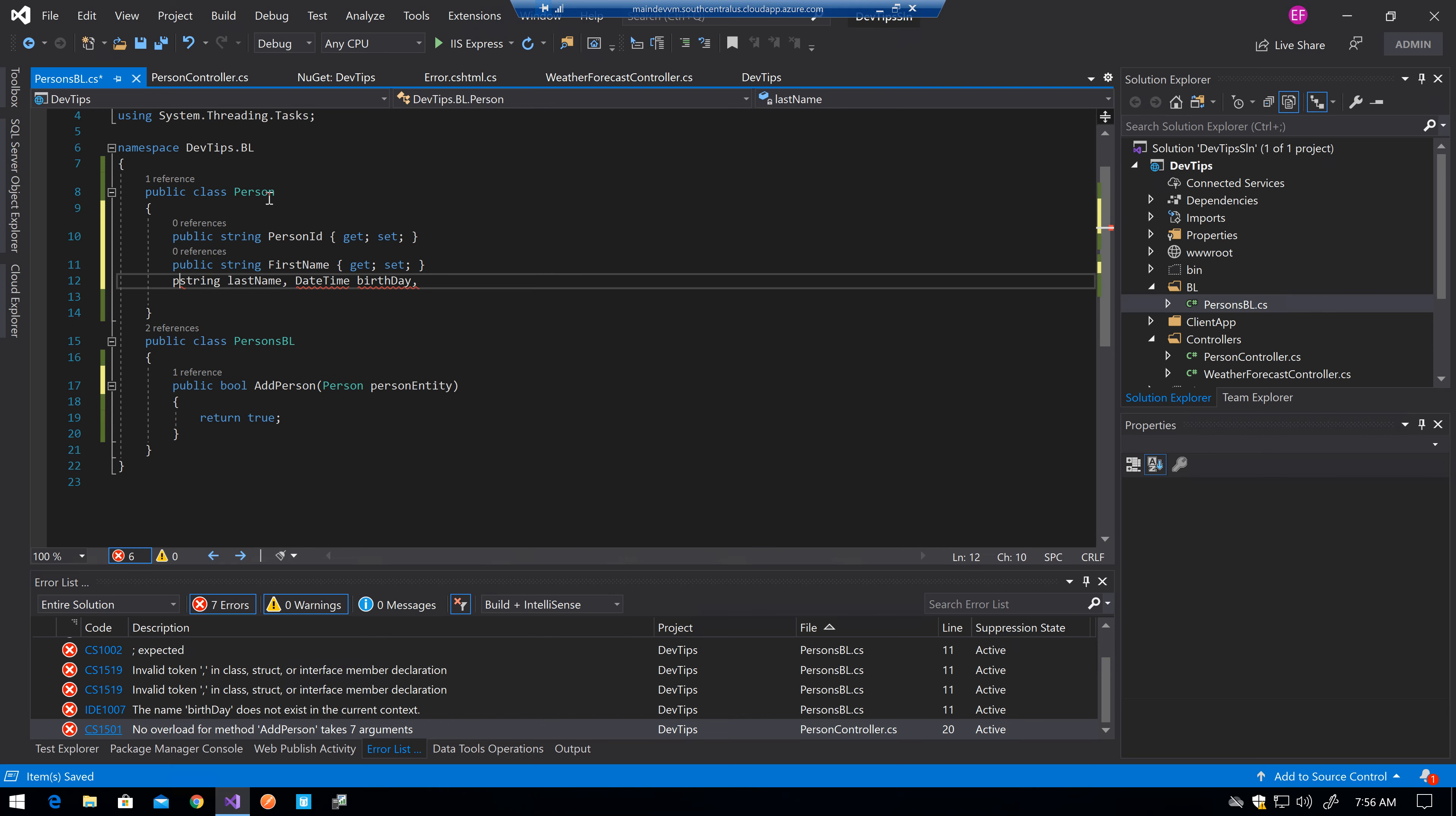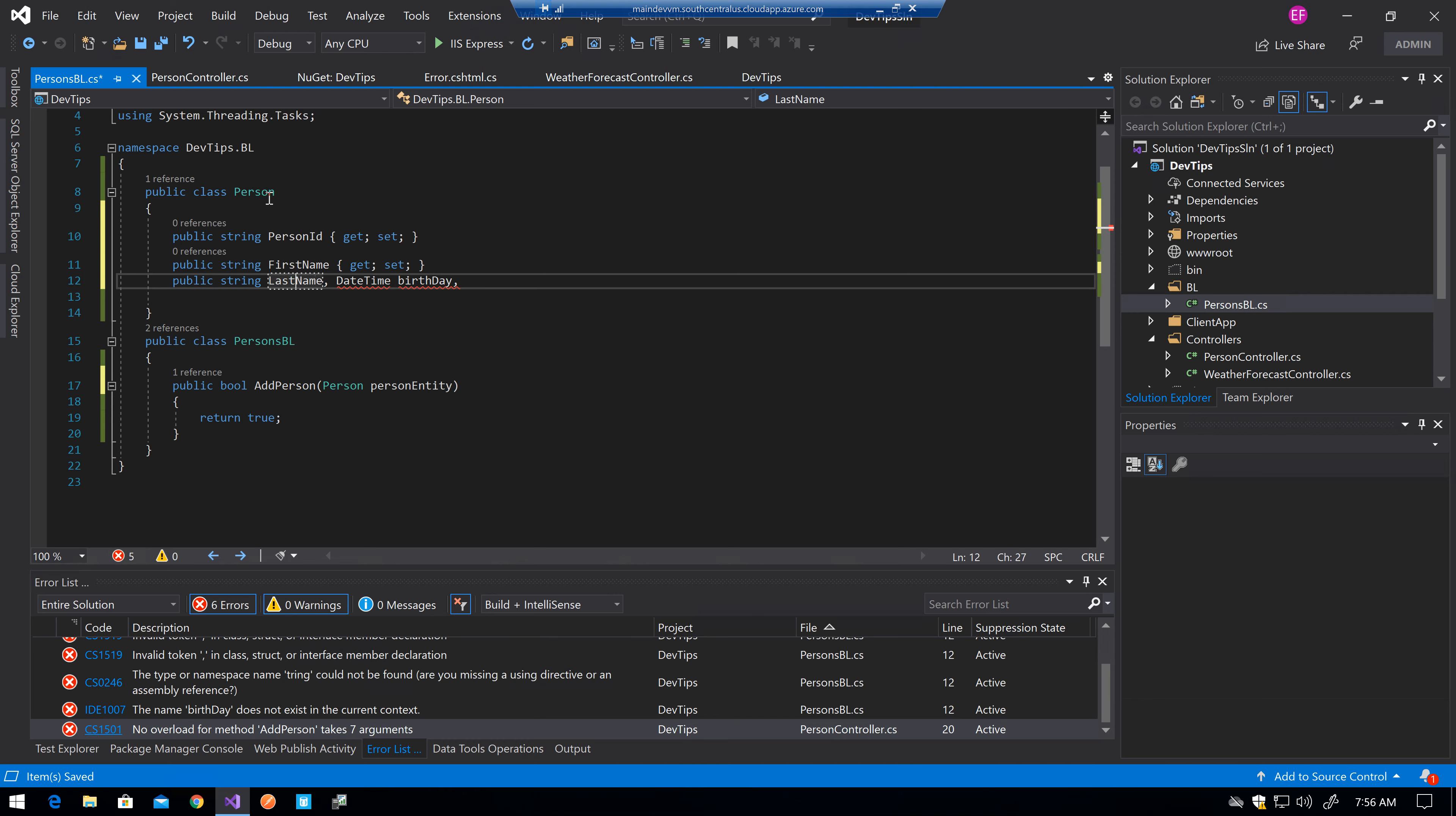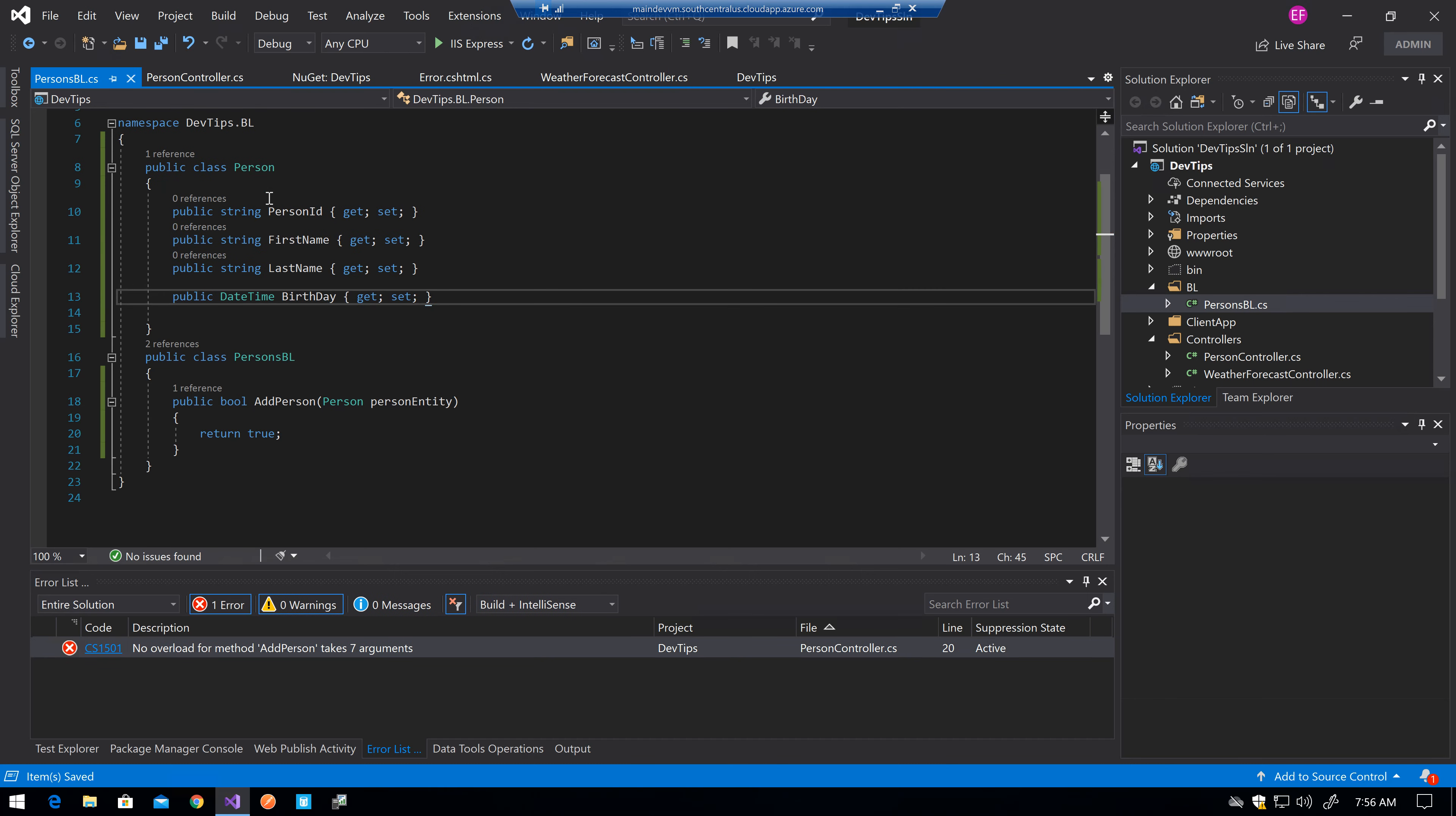Public string last name get set. DateTime. It's public too. Birthday get set. Okay.